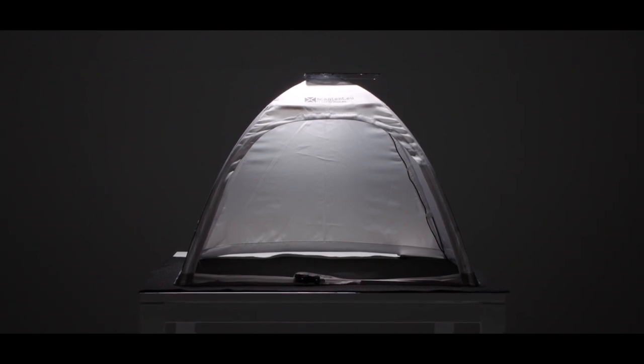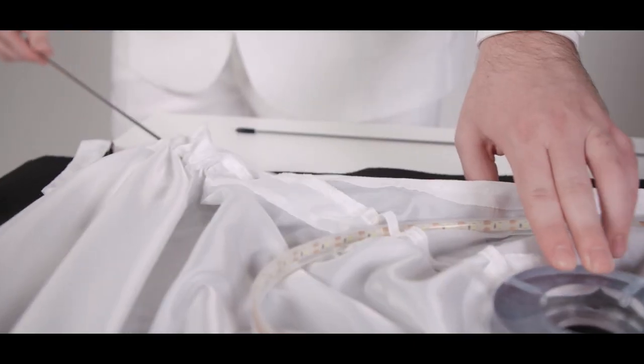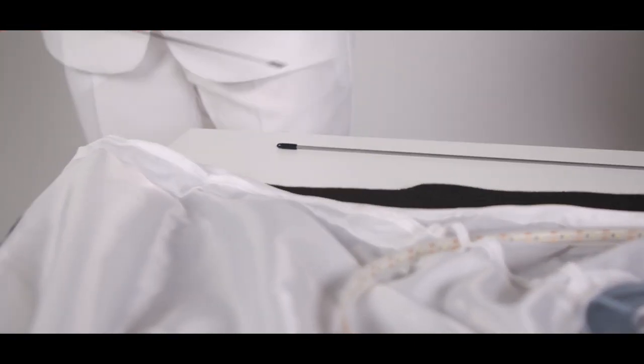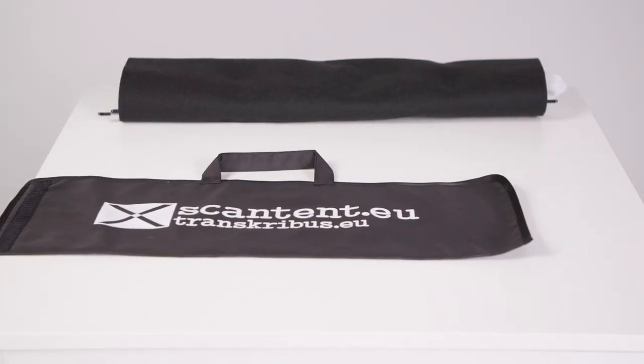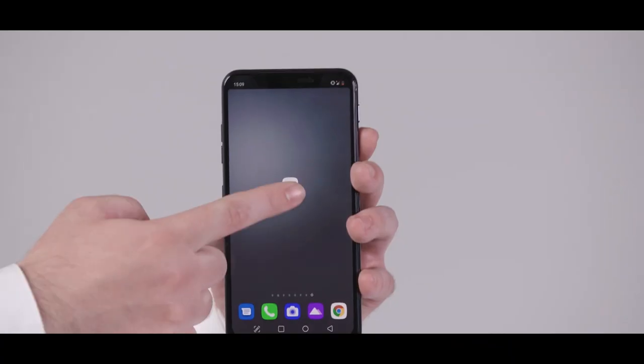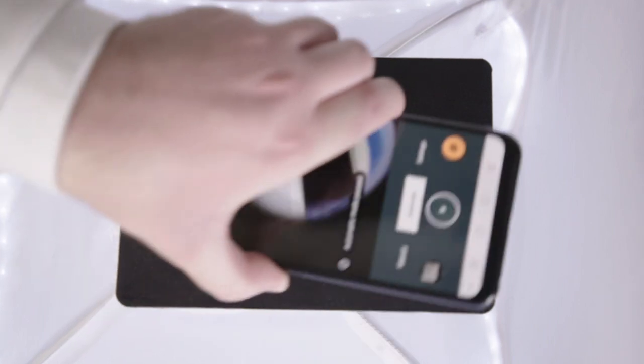It weighs only 500 grams and is fully collapsible and highly portable. It can be used with your smartphone, which is positioned on top.